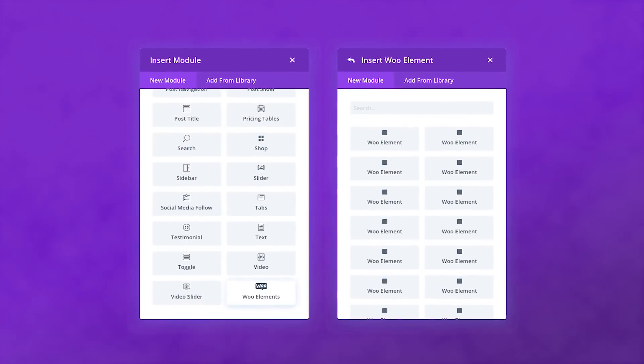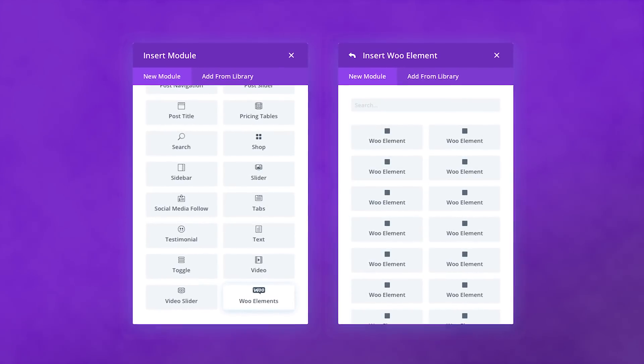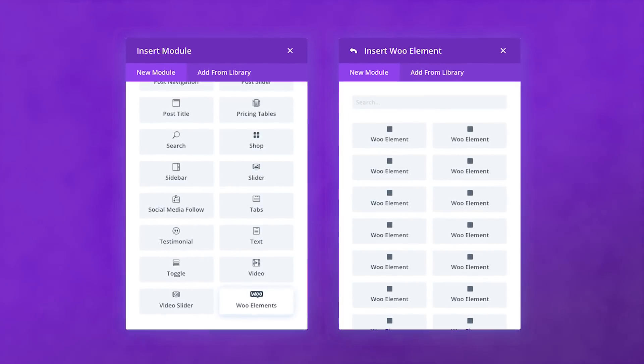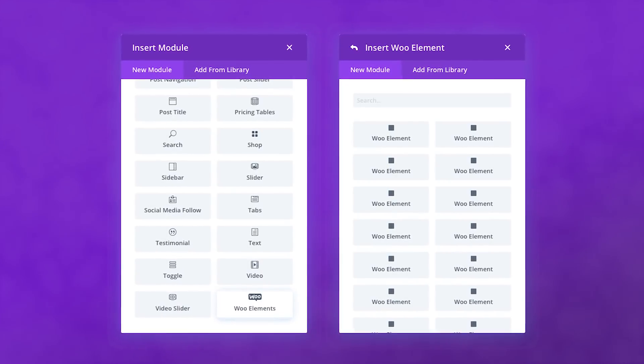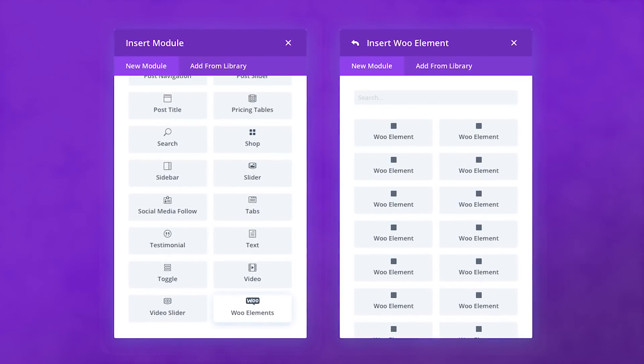So where will all of these new modules live inside the Divi Builder? A new option will appear in the main module modal called WooElements. When clicked, it will open another modal that contains all of the WooElement modules. This solves the problem of keeping the main module modal tidy while adding a lot of new options for customizing WooCommerce products and pages.